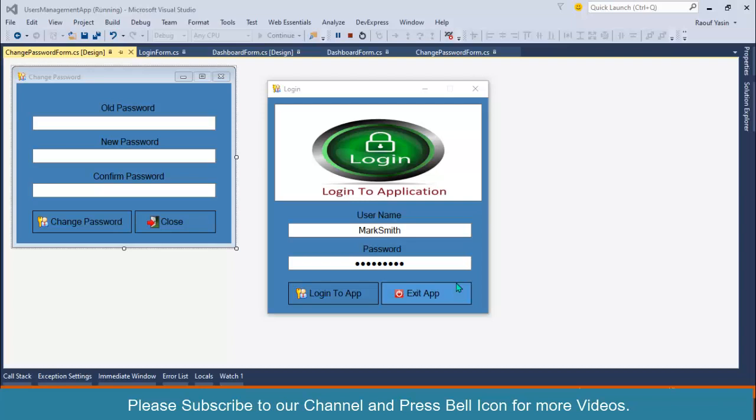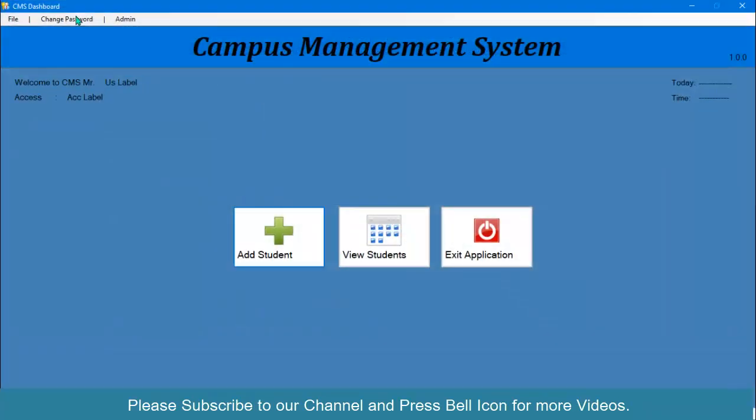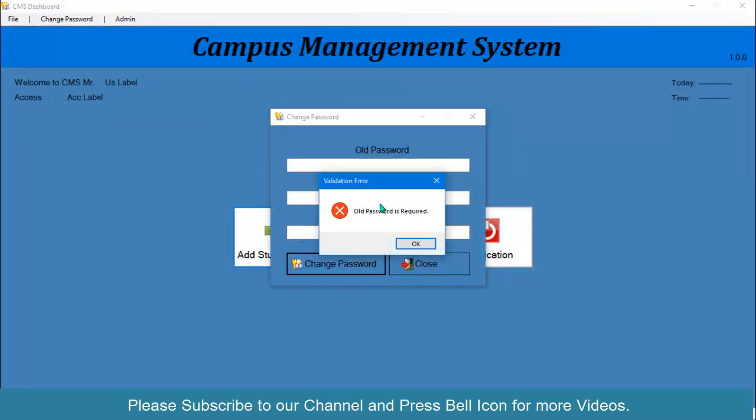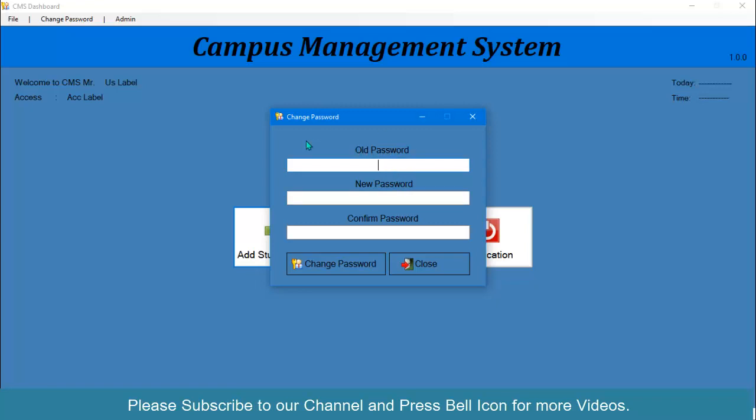In the previous video, we successfully designed our change password form and validation logic. But in this video, in continuation of the previous part, I want to fetch login details from my login form and store them somewhere so that I can access those details for updating the password. At this stage, we don't know for which user we are performing the update operation.